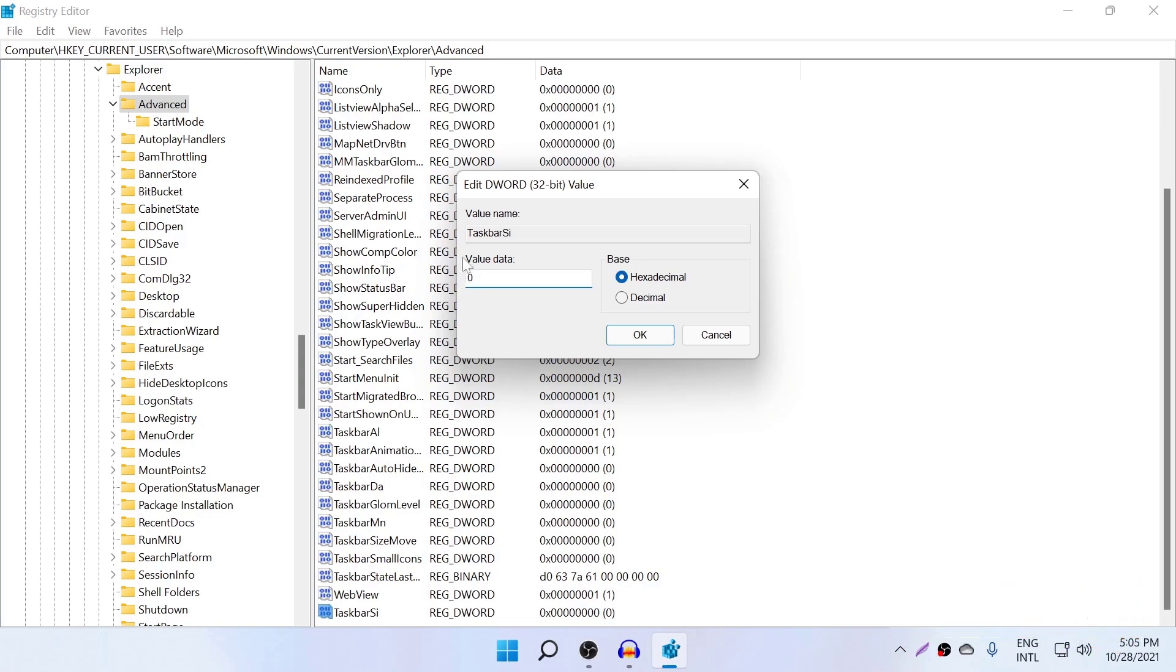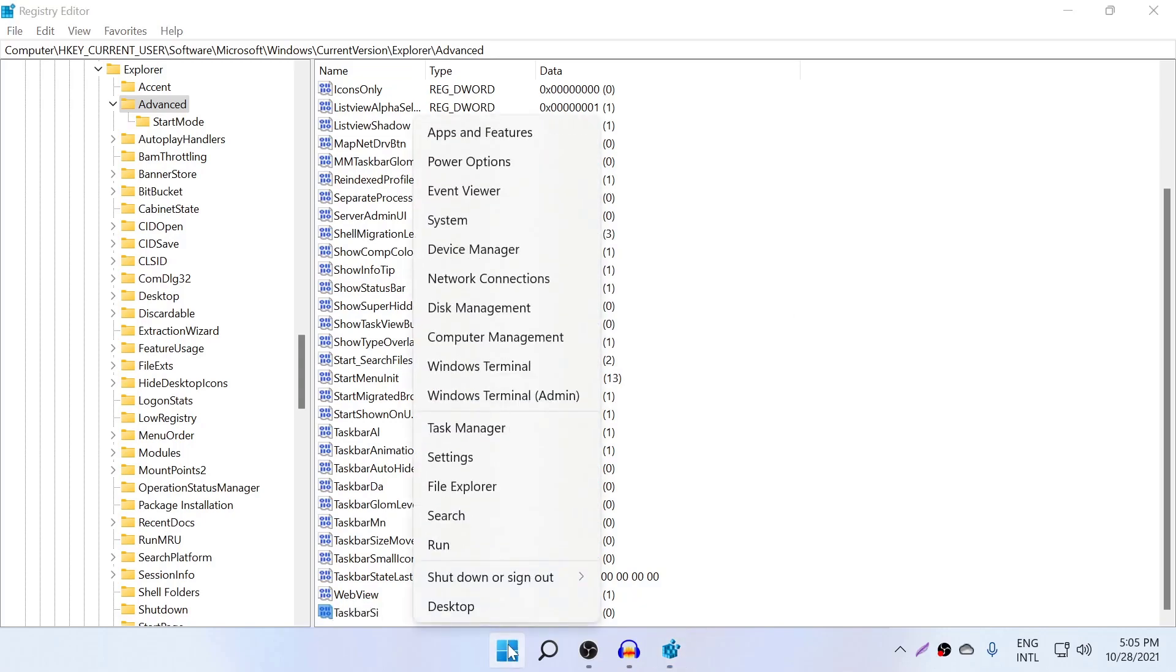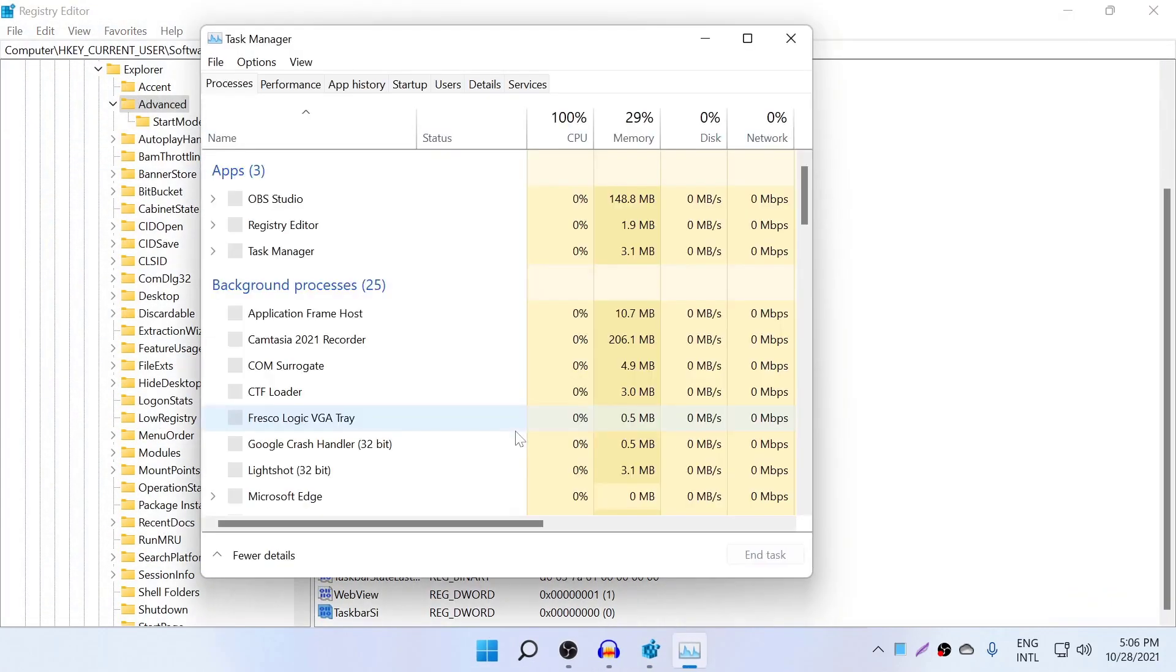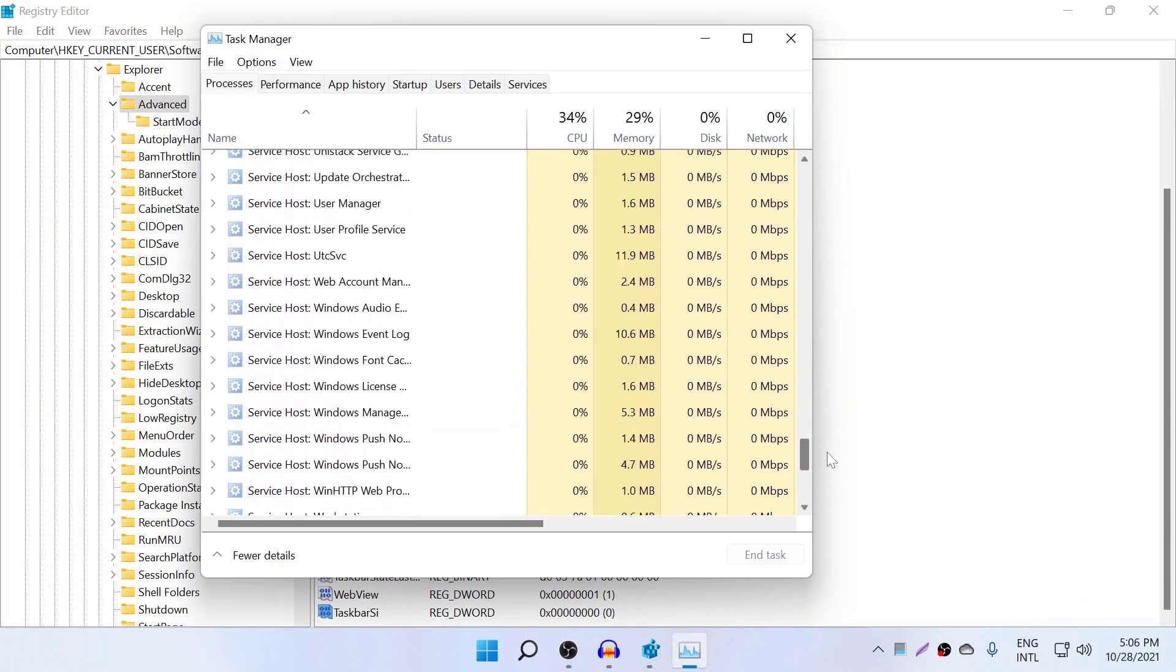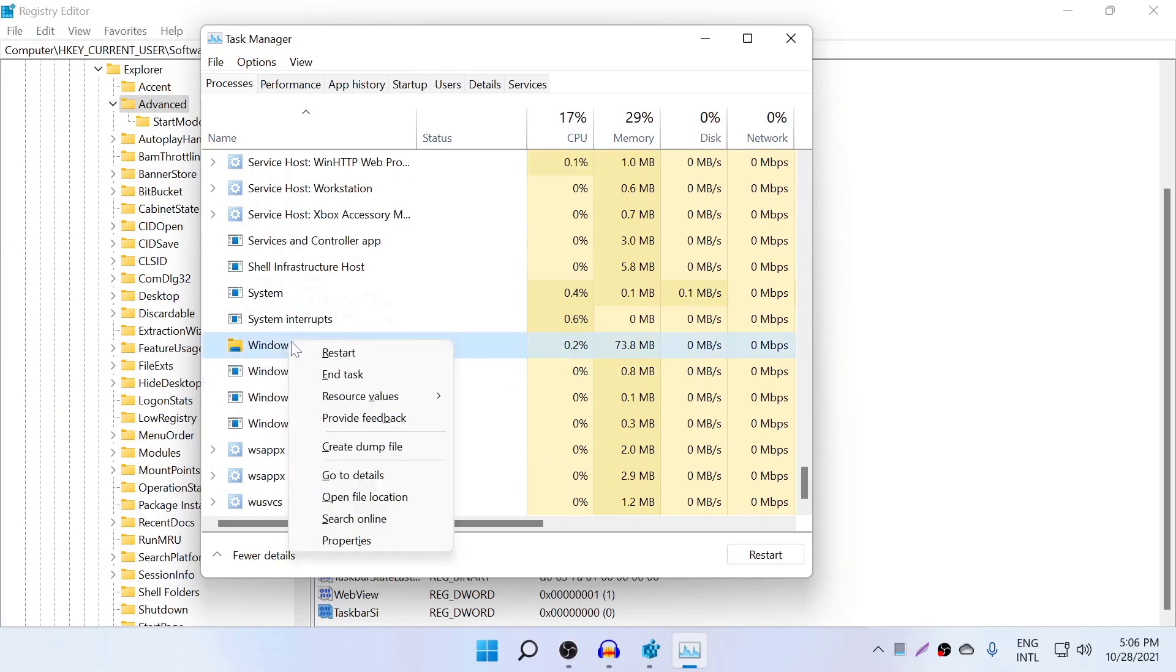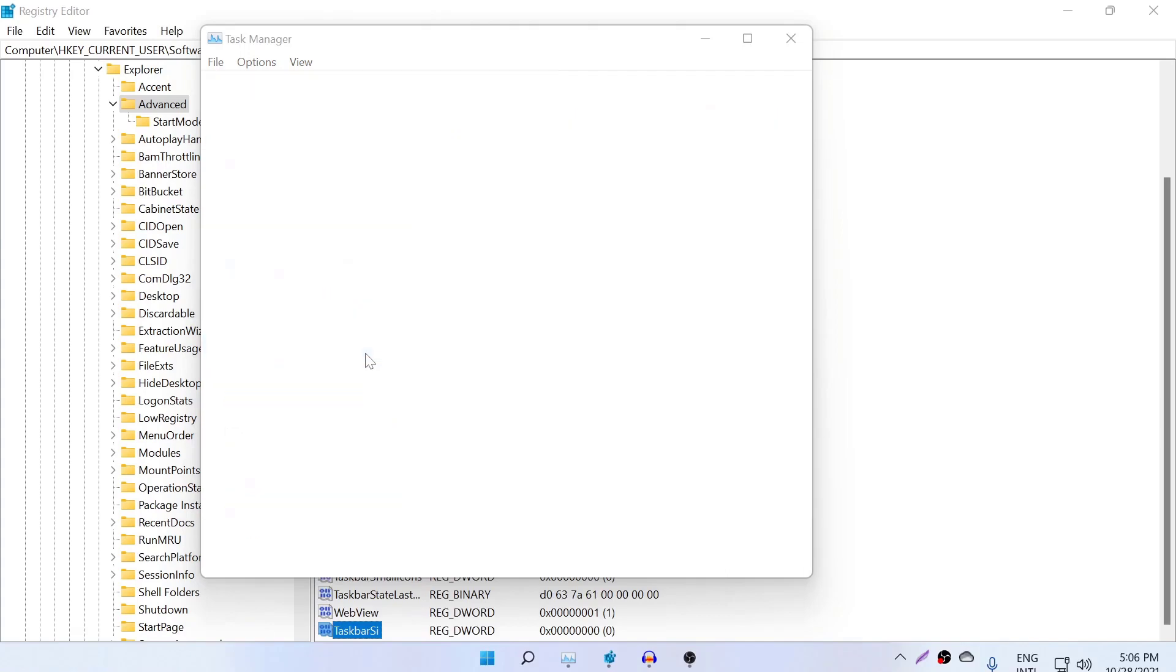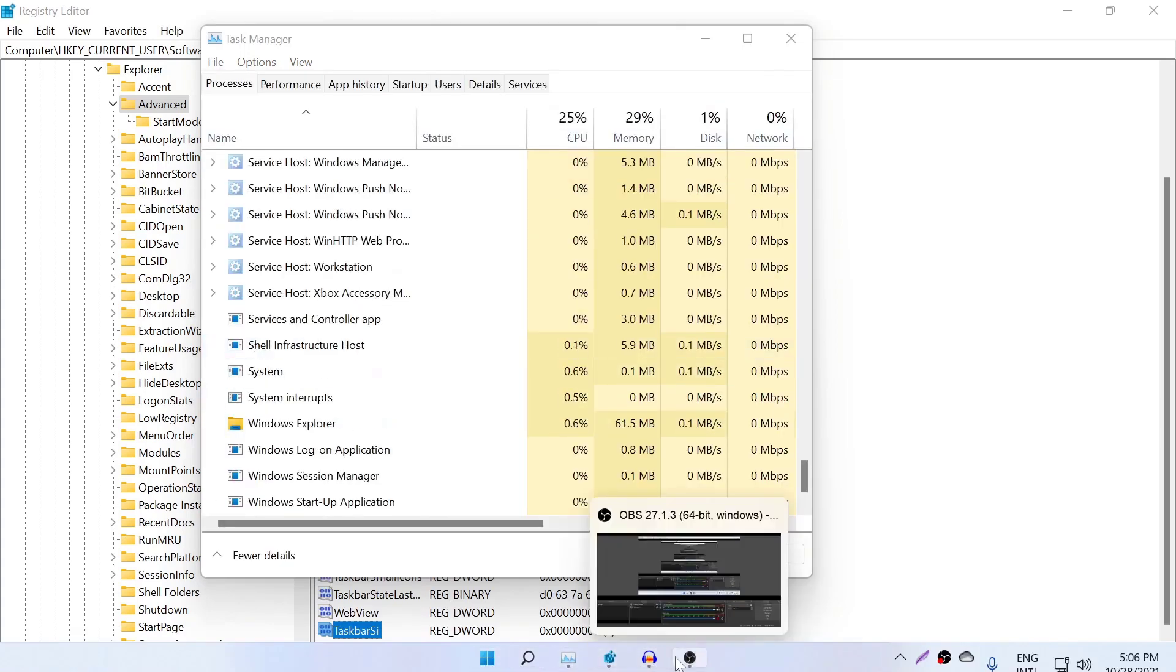I'm going to click OK. Now you need to right click on the Start button and go to Task Manager. In here, scroll down until you see Windows Explorer. You need to right click it and click Restart. Once you click Restart, you can see your Windows 11 taskbar is now small.